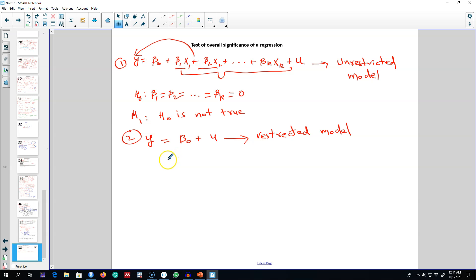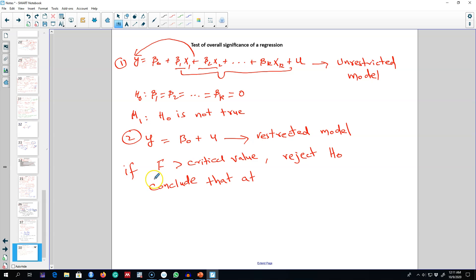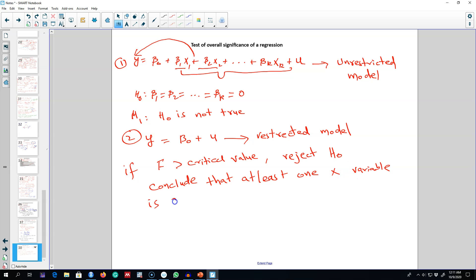discussed earlier to know whether our calculated F-value is less than or greater than the critical value. If our calculated value is greater than the critical value, then we're going to reject our null hypothesis and conclude that at least one X variable is a significant determinant of Y.